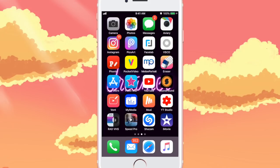Hey guys, welcome back to another video. So in today's video I'm going to be doing a That's So Raven themed intro tutorial for you guys. I've seen a couple YouTubers do these but here's just what they look like.